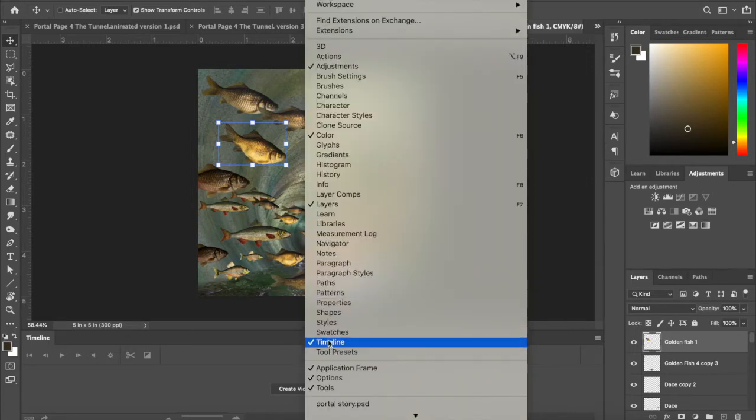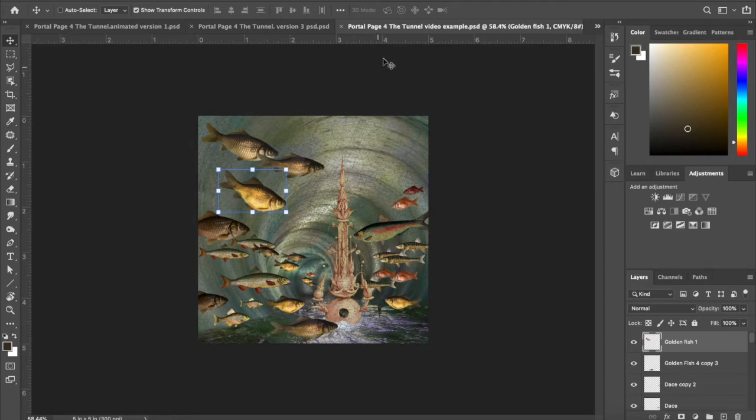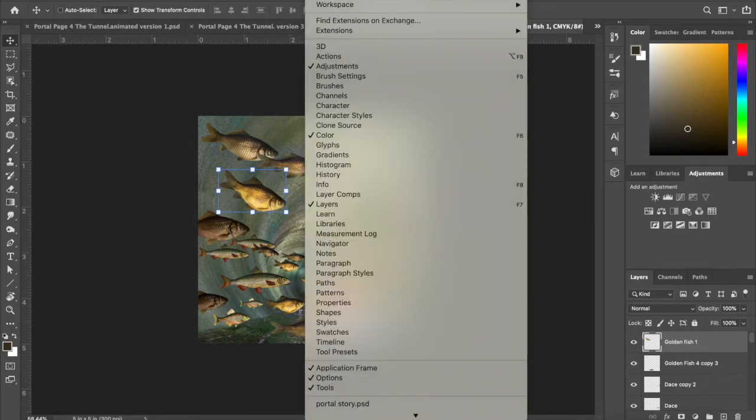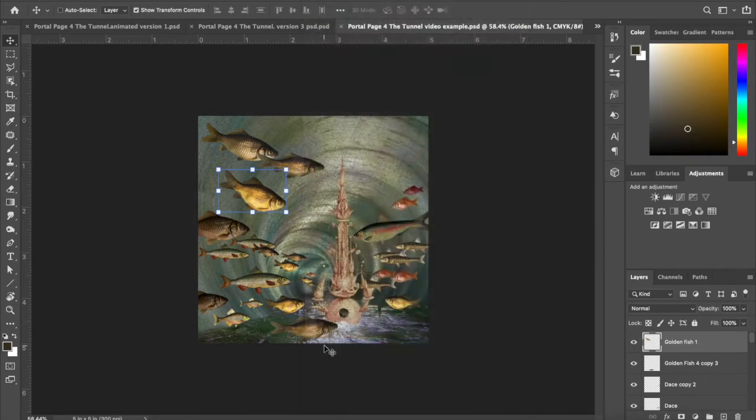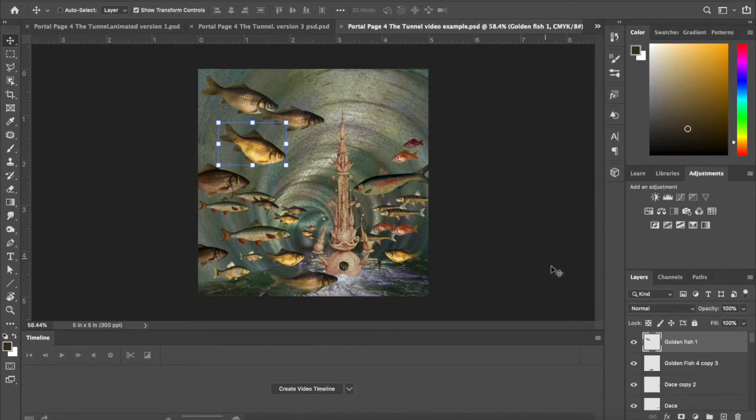You're going to click on timeline. If you don't have timeline clicked on, it'll look like a normal screen. I'm going to go window and then click on timeline.